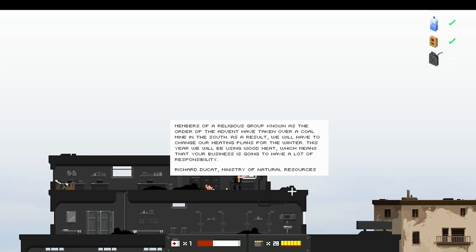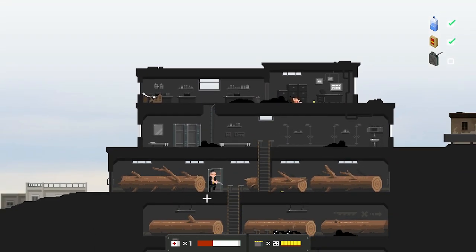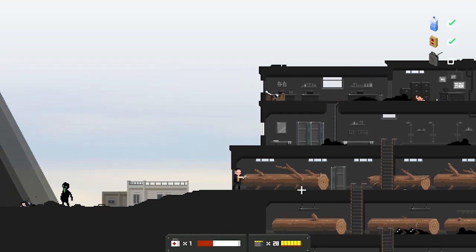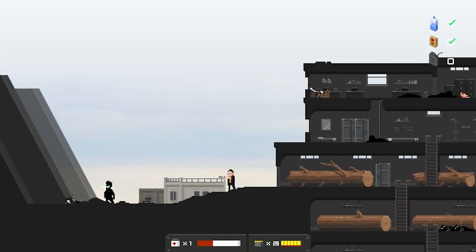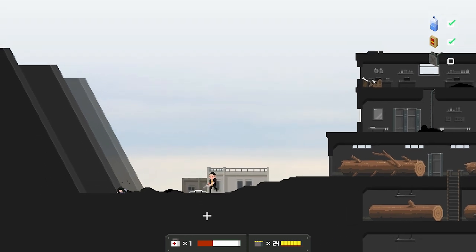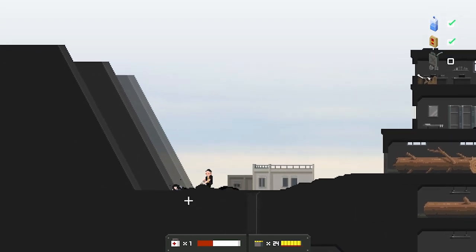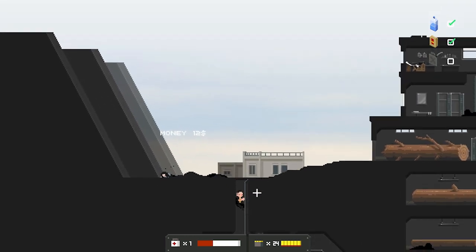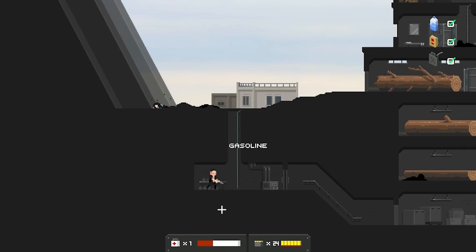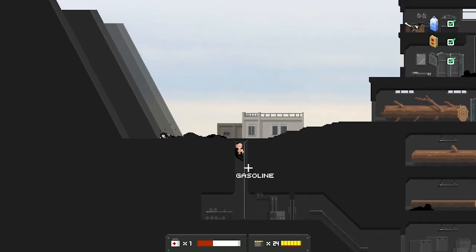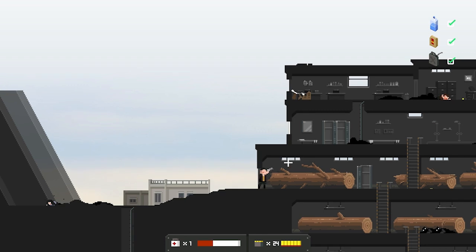Members of a religious group known as the Order of the Advent have taken over a coal mine in the south. As a result we will have to change our heating plans for the winter. This year we will be using wood heat, which means your business is going to have a lot of responsibility. Richard Duncan, Ministry of Natural Resources. So maybe they started having like a weird cult thing going too. Shoot, the box okay. There you go. Money. Oh there's my gas.